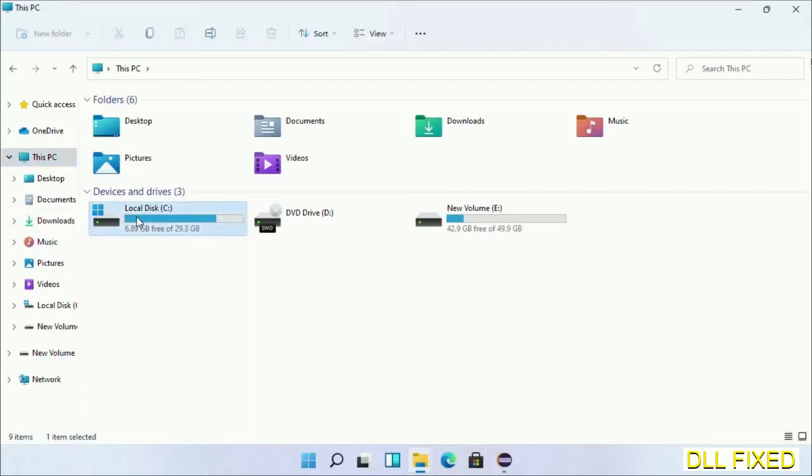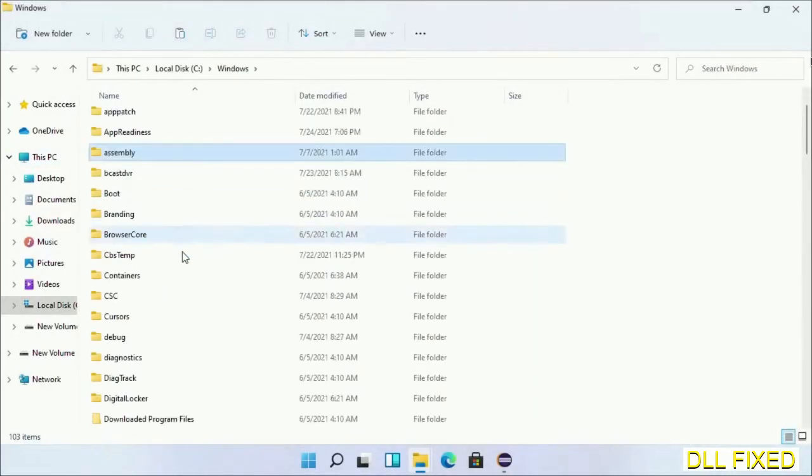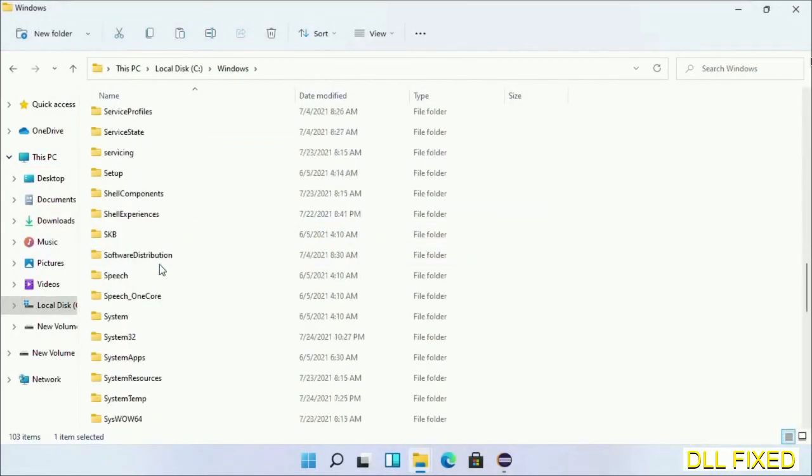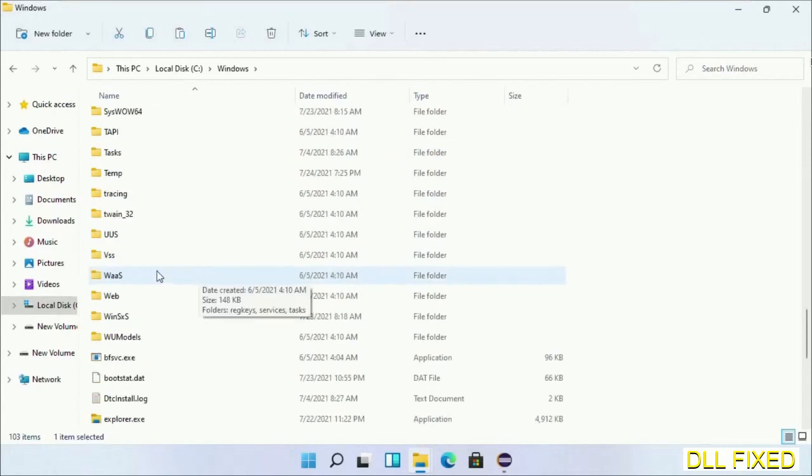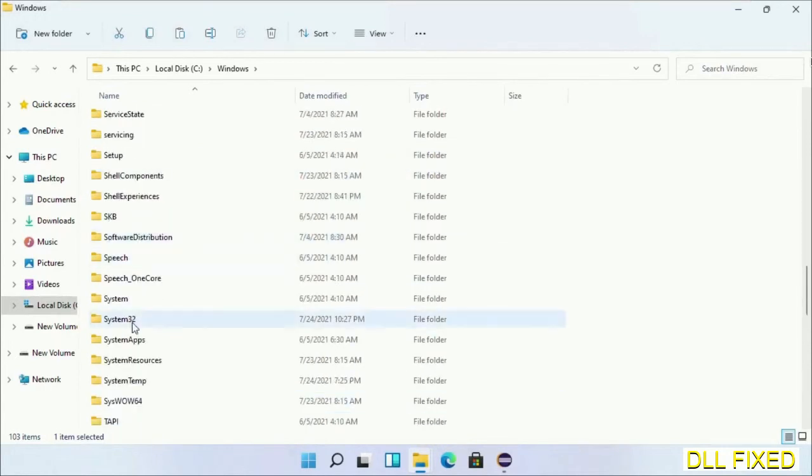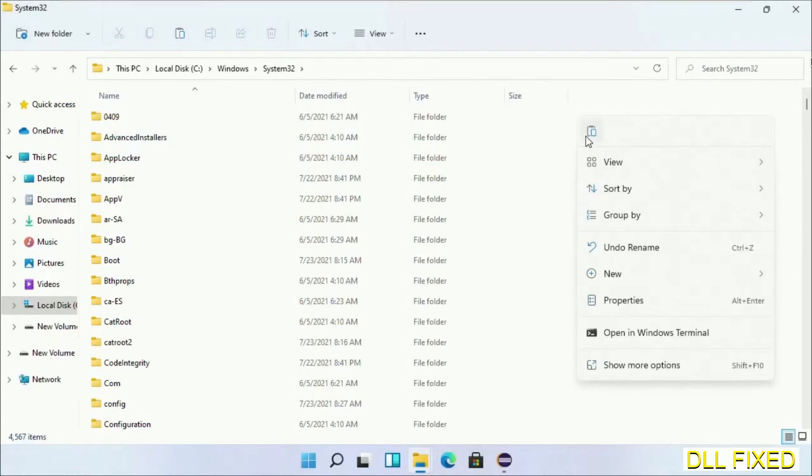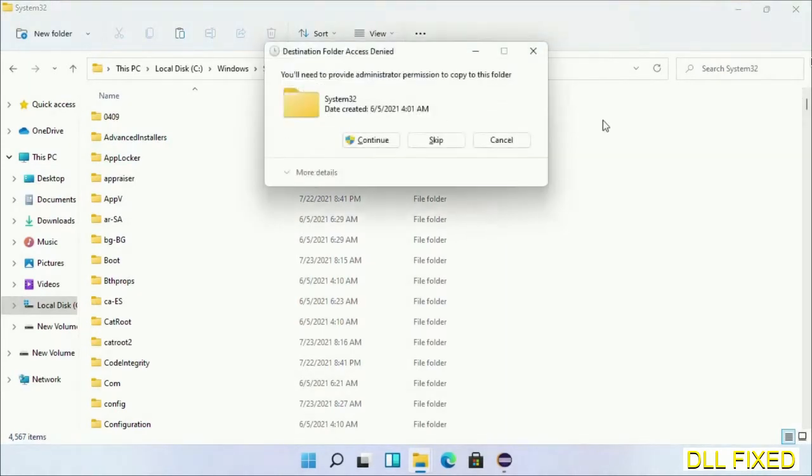Now open C drive and open Windows folder. Scroll down in the directory. We have to open System32 folder here. Right-click in the blank space and select paste. Click continue to paste it. If you face an access denied issue, then you can follow the screen to fix that.